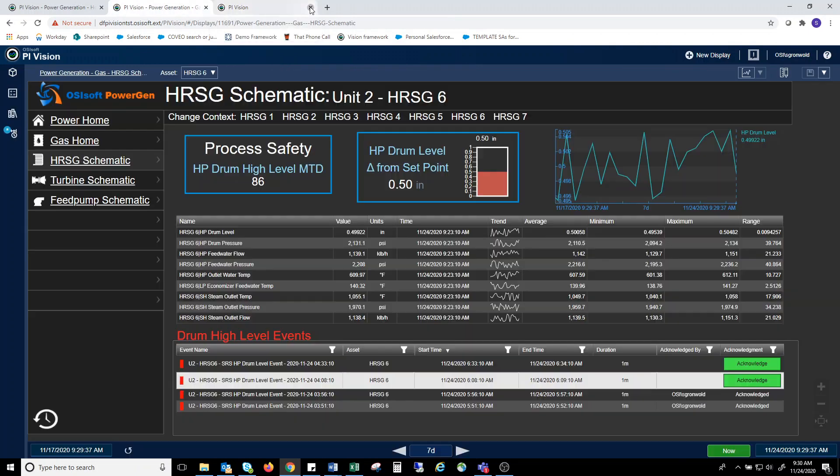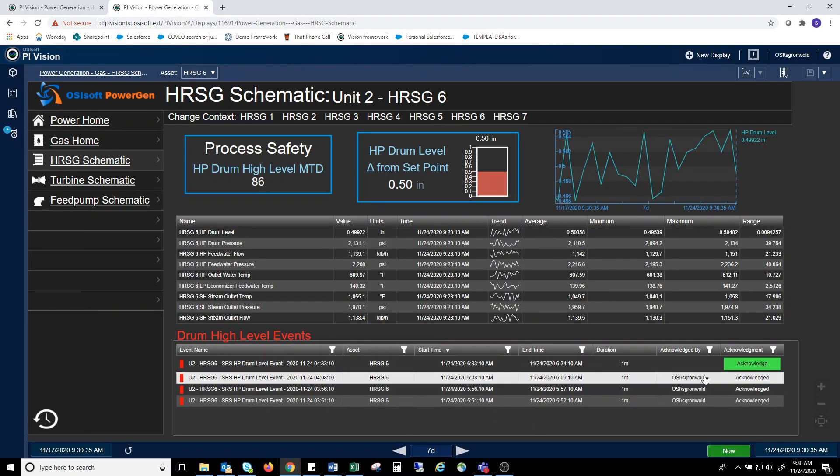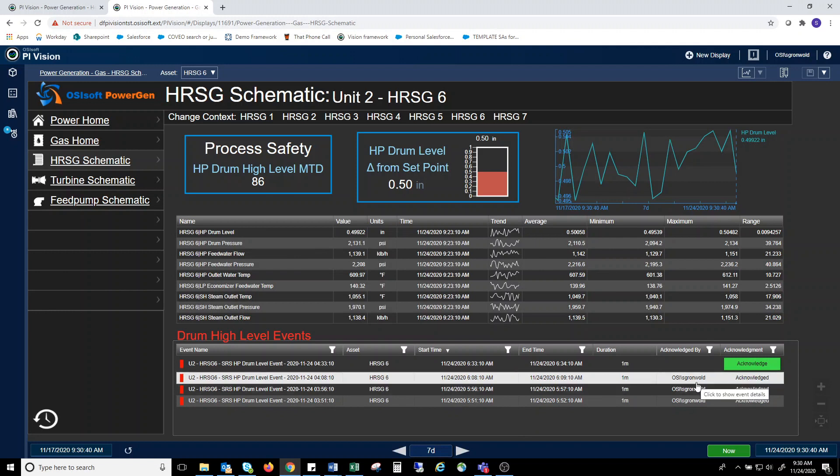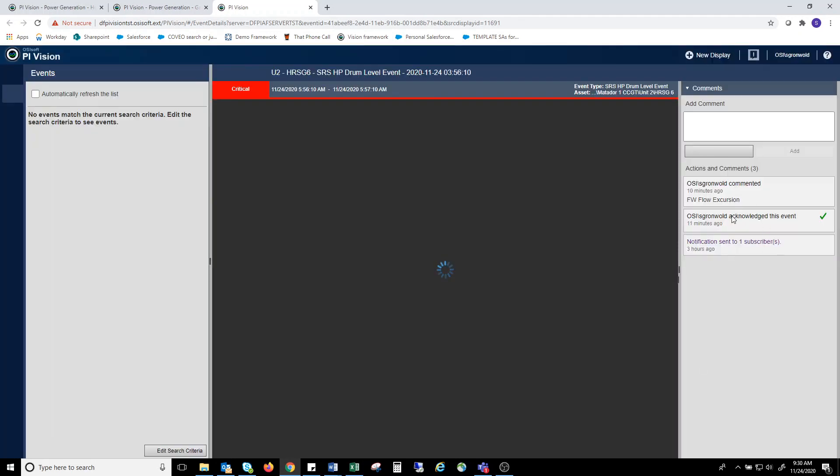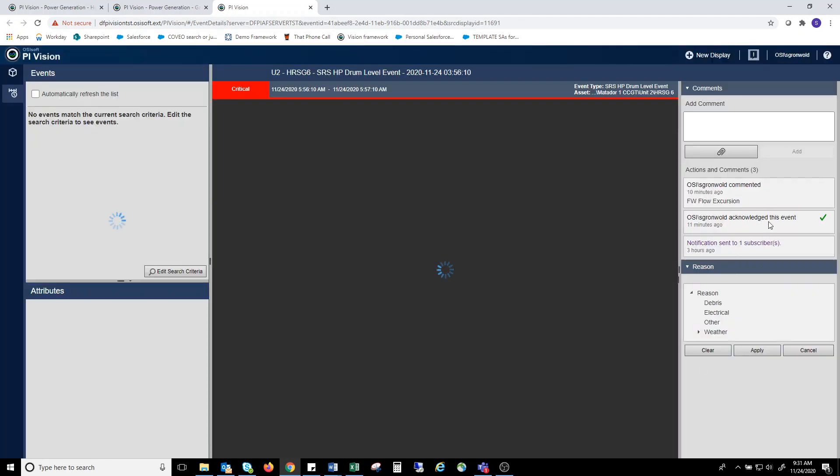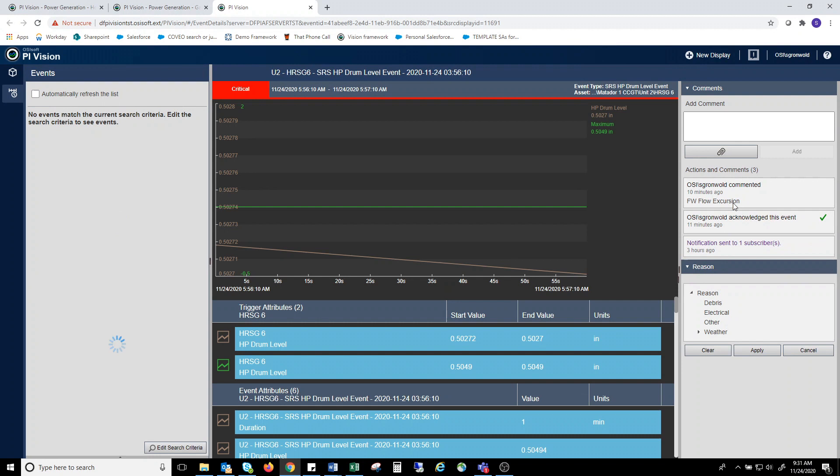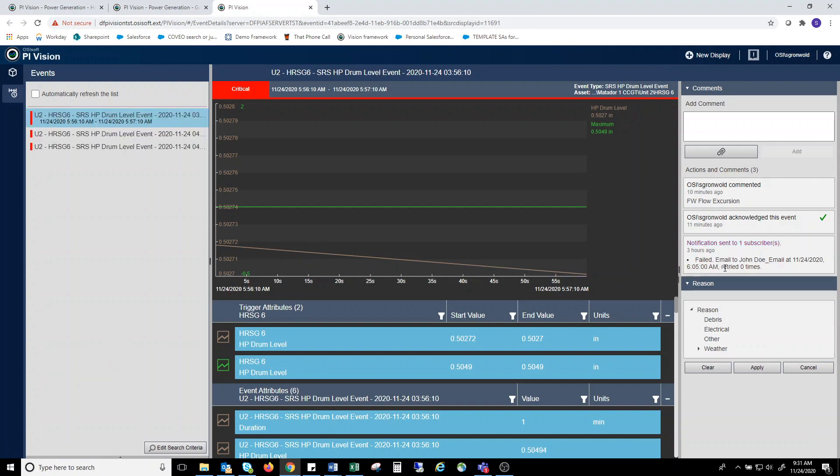You can see when you go back to the display, it shows that the event was acknowledged and who acknowledged it. So the next analyst who comes can see that this issue has been looked at. If you click on an event again, this information will be displayed. It will show who acknowledged it and when. It will show the comment, and it will show that a notification was sent to a subscriber.